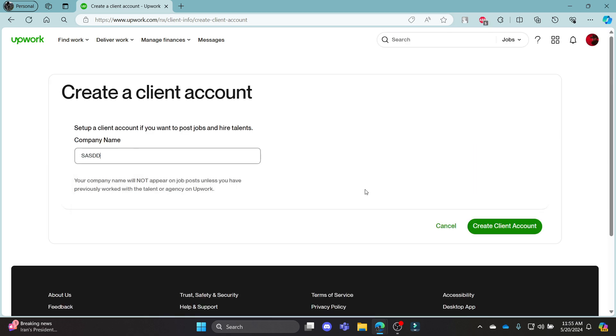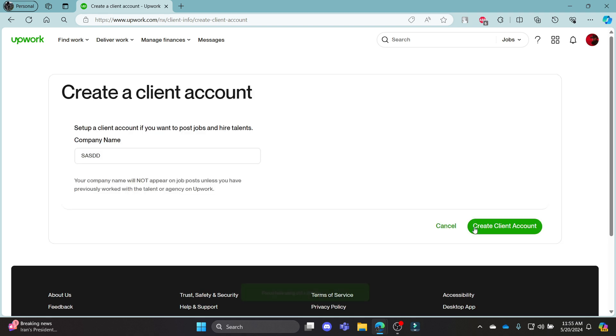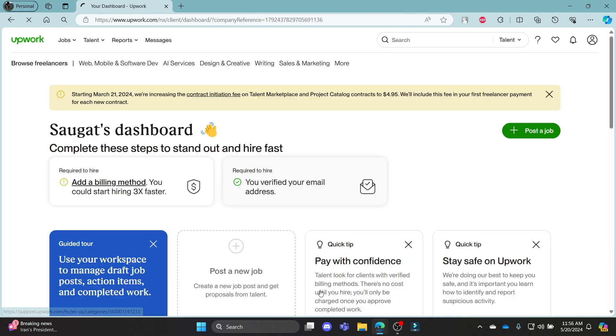After you write down your company name, go ahead and click create client account. In a moment, you can notice that the account has already been created.